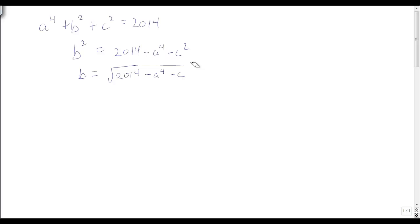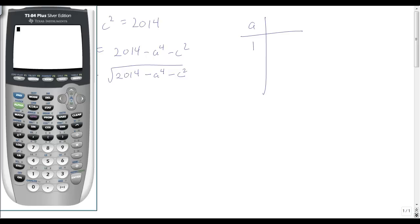Now we want to find the possible values of a. Since a to the fourth can be at most 2014, I take 2014 to the one-fourth power, which gives 6.69. That means a can be at most 6, so a could be 1, 2, 3, 4, 5, or 6.